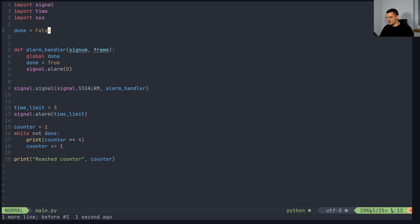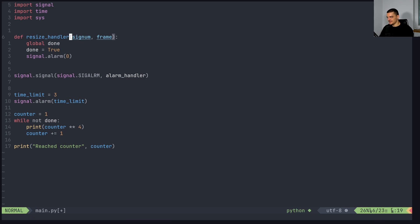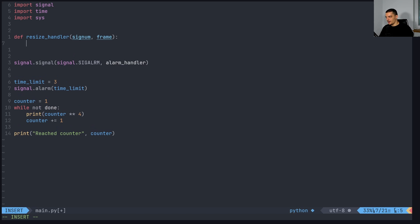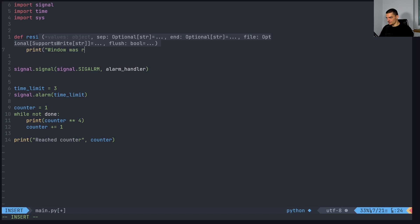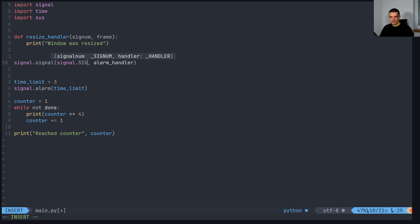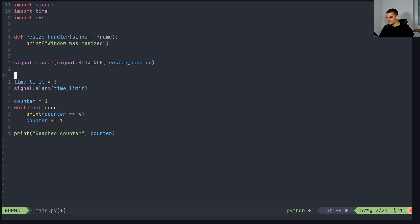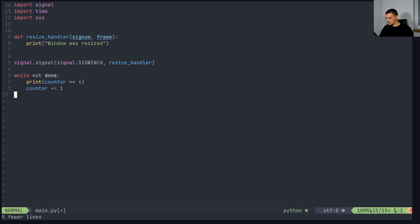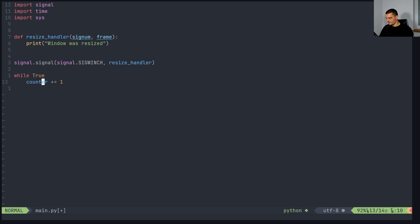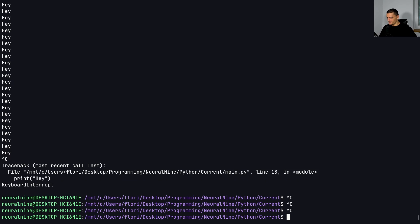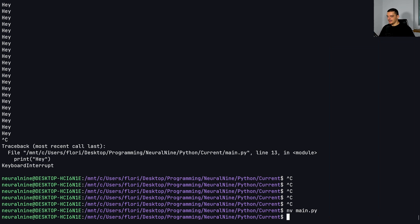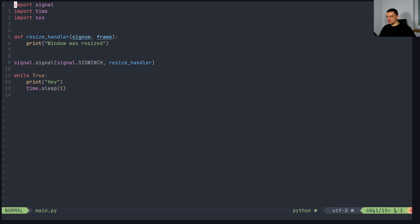So another thing that can be quite interesting, let's go back to the previous structure. So let's call this now a resize handler. This is something that can be useful for games or graphical applications. I'm just going to print a message here. So window was resized. And we're going to connect the sig WINCH, we're going to connect this to the resize handler. And we're going to basically just say again, while true, print hey, and we forgot to sleep time.sleep one.